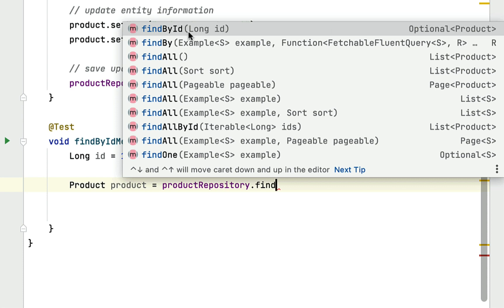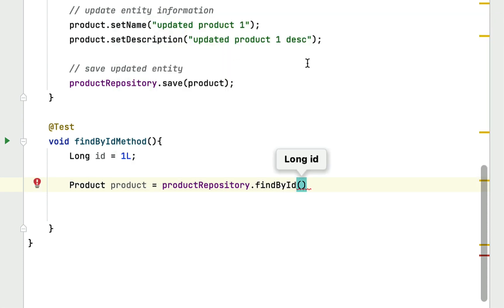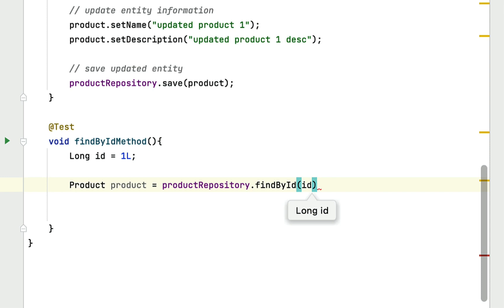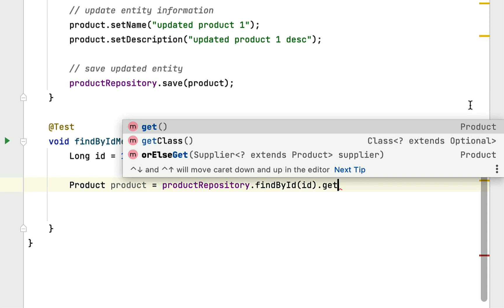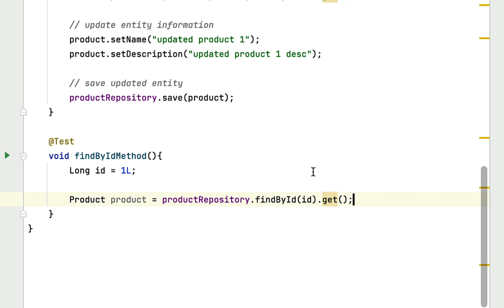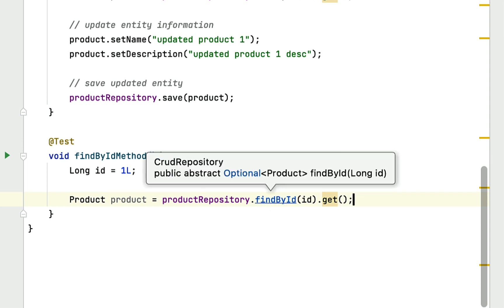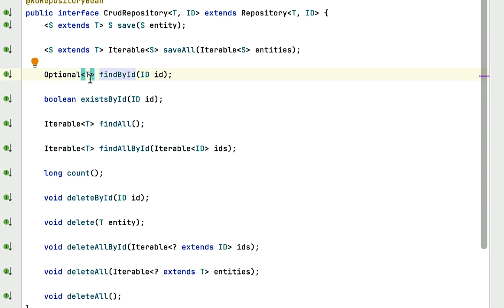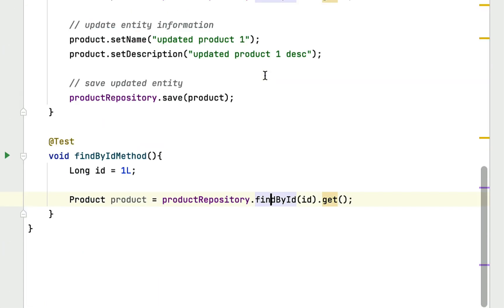Let's select findById, pass the id to it. Since findById returns an Optional, we can simply call the get method to retrieve the product object from the Optional. We now have a product object retrieved using findById. If you press Ctrl and click on findById, you can see that the findById method belongs to the CrudRepository interface. Let's go back to our code and run this JUnit test case.